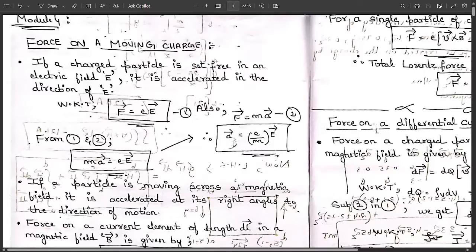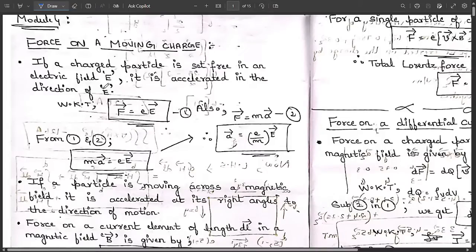In Module 4 we are going to discuss many concepts. The first concept is force on a moving charge. If a charged particle is set free in an electric field E — that is, if a particular electron or charge species is left in an electric field without any particular direction — it is accelerated in the direction of E.